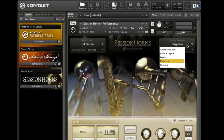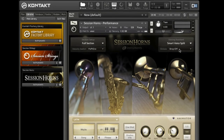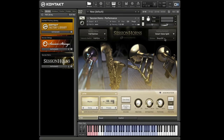The first mode in the Voicing Assistant drop-down menu is Smart Voice Split, which you've already encountered. Check out our Smart Voice Split tutorial video for a closer look at this clever feature.